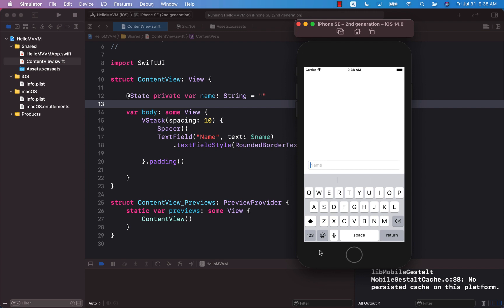You had to manually listen to the keyboard focus event and then change the scroll position yourself. So this is a wonderful feature that they have added in Xcode 12 beta 3 and above.